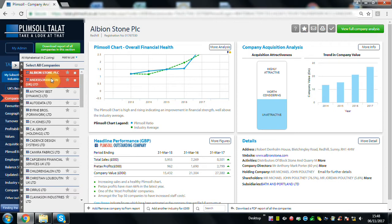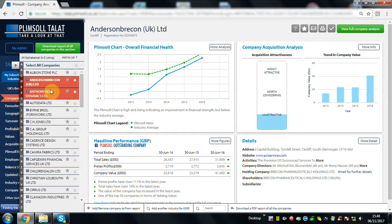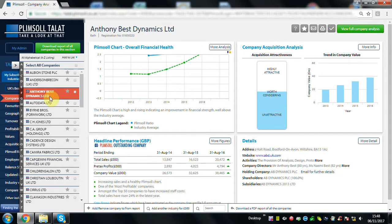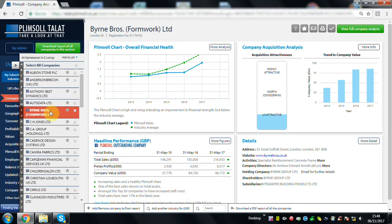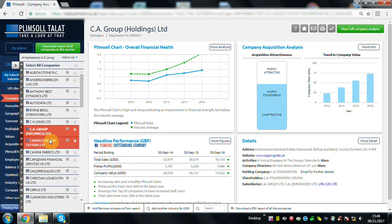A quick look through the list and you can quickly see how the plimsoll charts are high and in general rising. But that's not all.